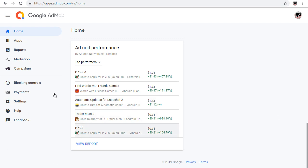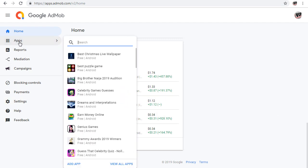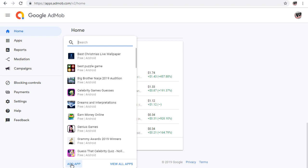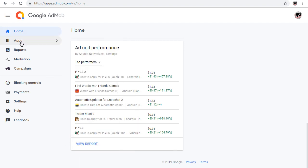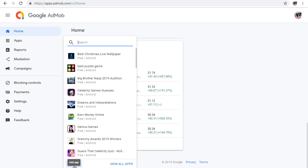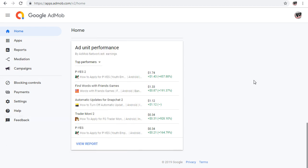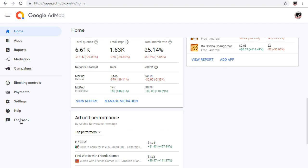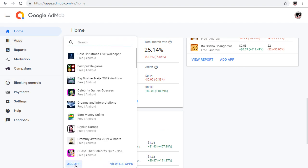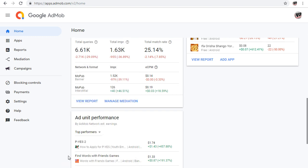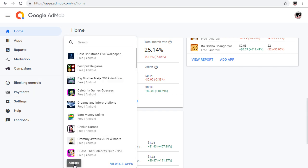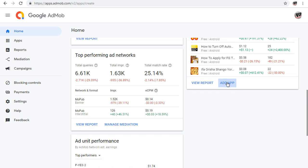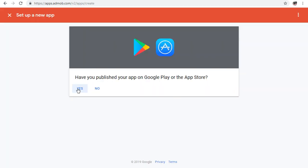If you want to monetize your app, go to the Apps section where you can see your uploaded apps. You'll see an 'Add App' button - just click on it and it will take you to where you add your app.